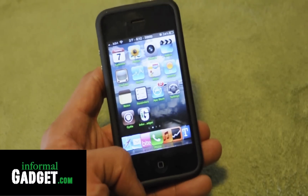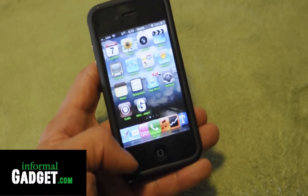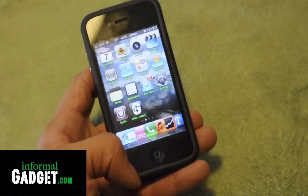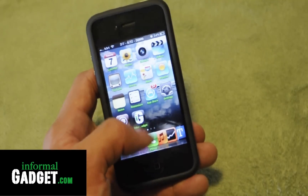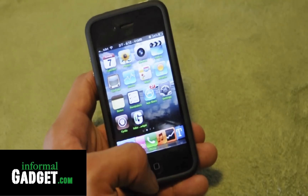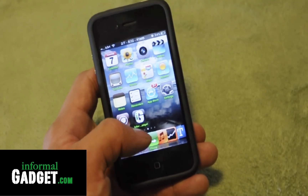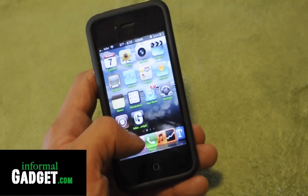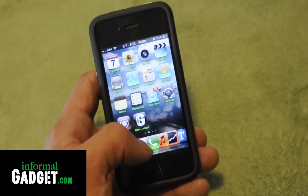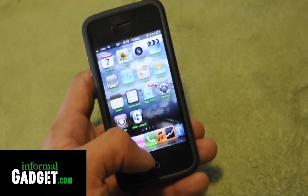Hey guys, this is Burt with InformalGadget.com and today I'm going to show you guys a neat little trick or tip with your Apple device, whether it be the iPod, iPad, or in this case the iPhone.